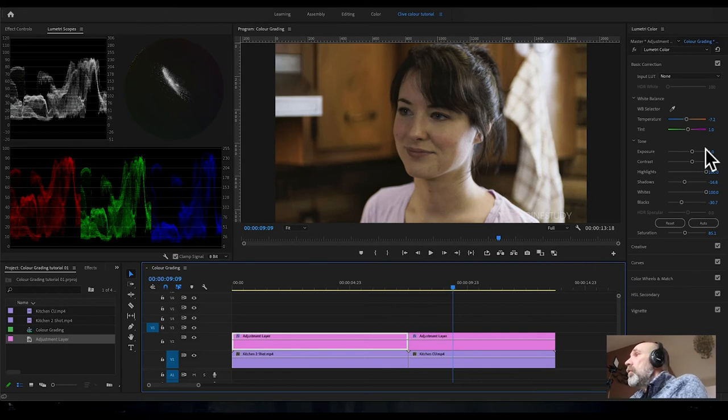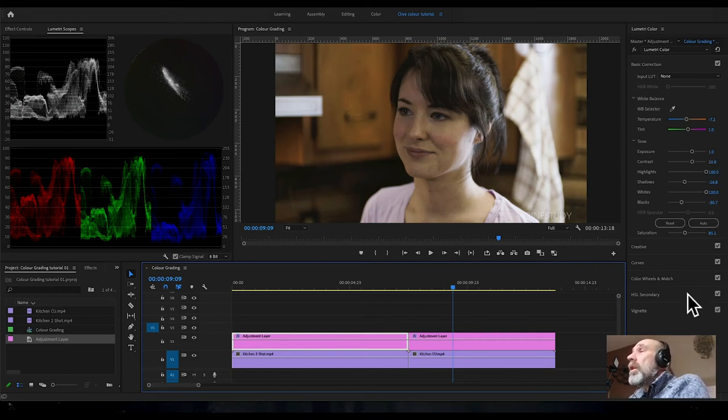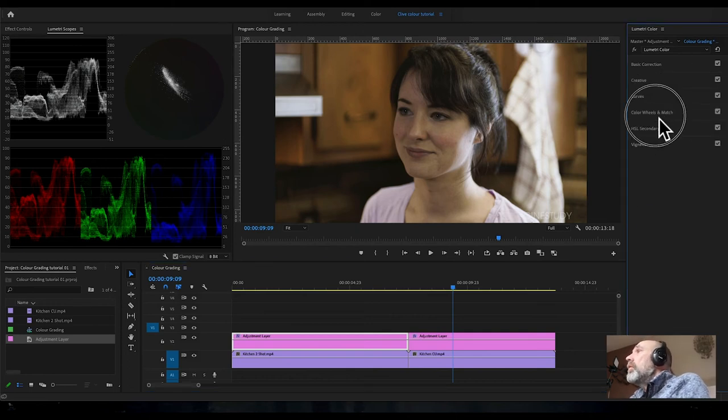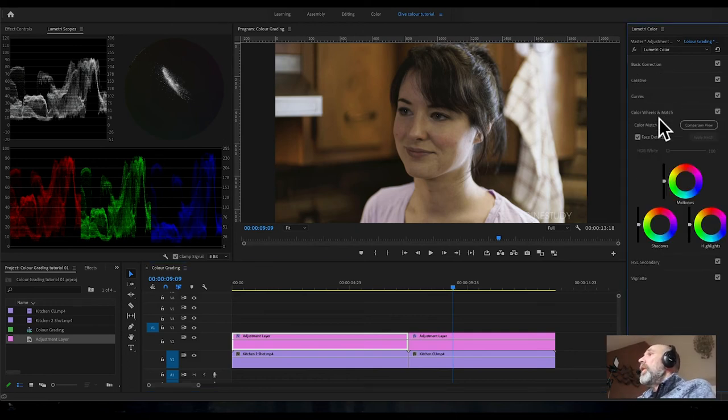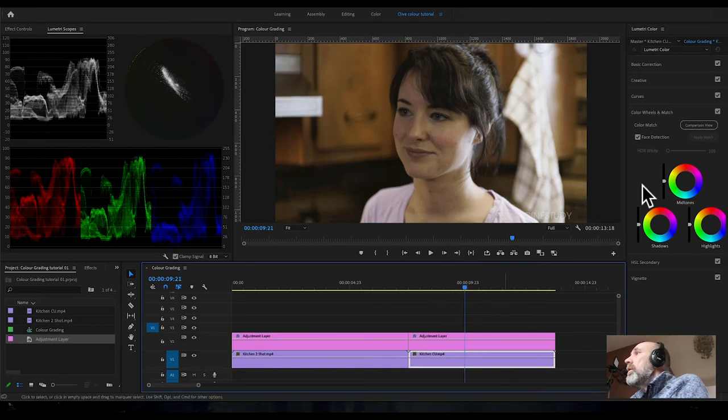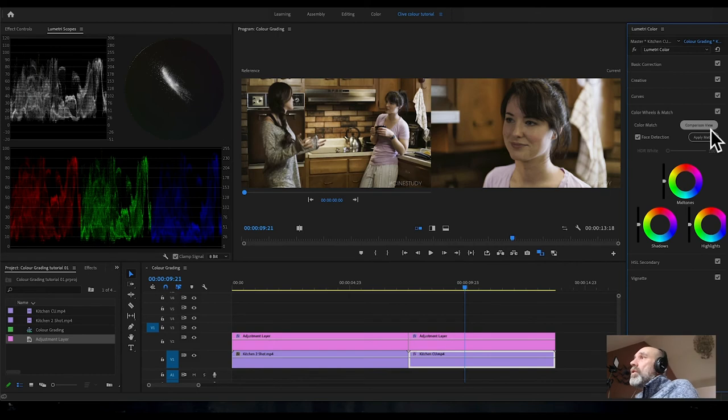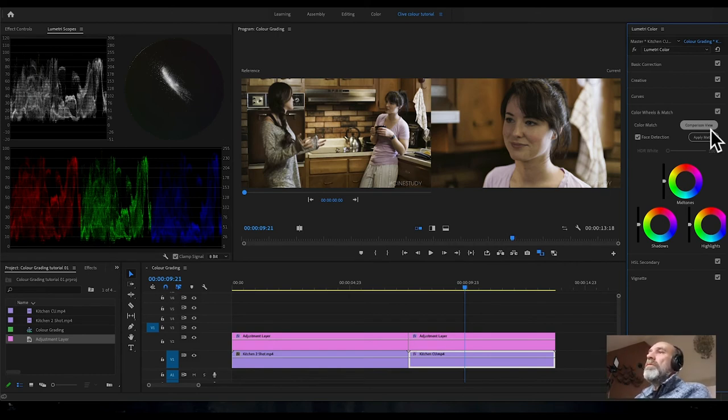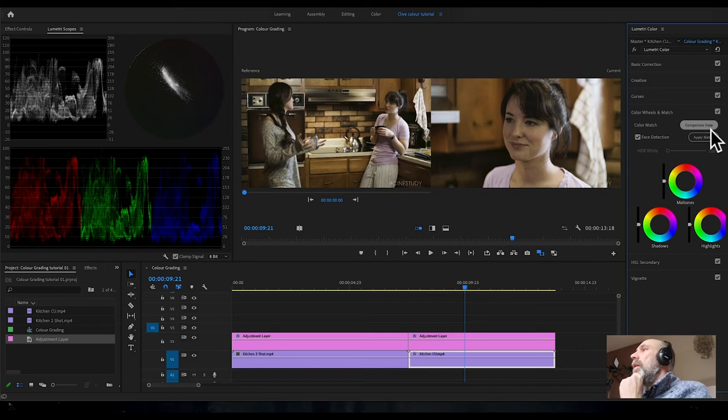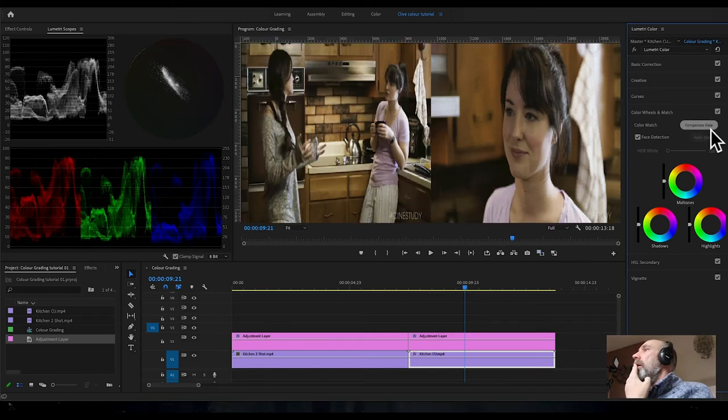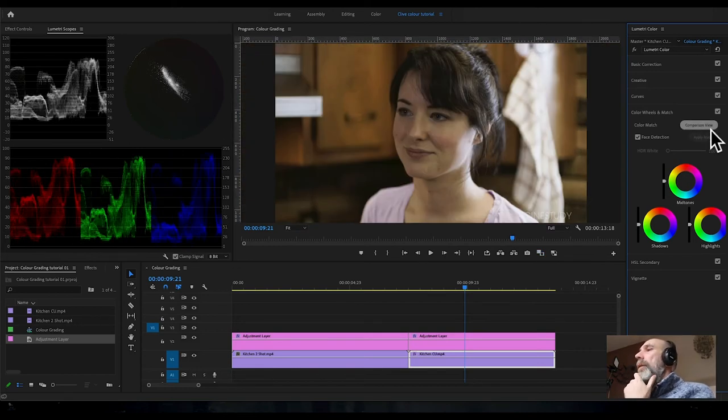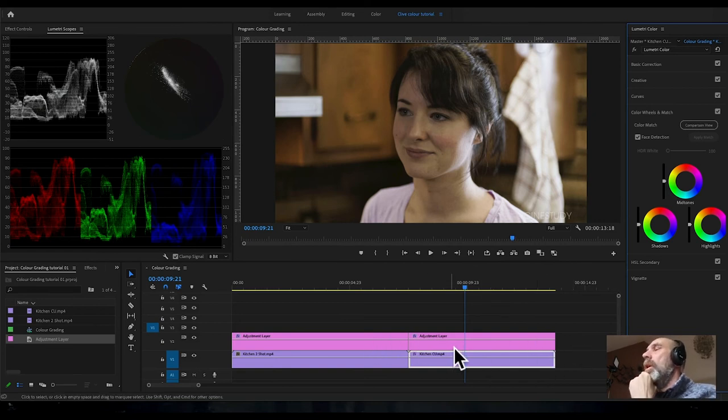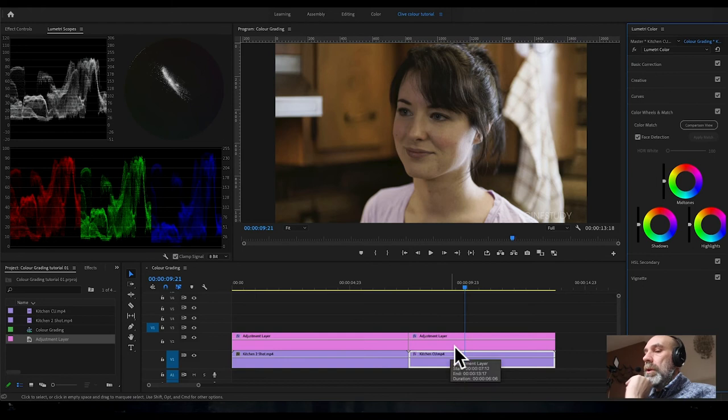That's a reasonably pleasing looking image, so I'm not going to adjust that, but you could if you wanted. One good way you can look at a comparison is to click out of basic correction, go to the color wheels and match, make sure your mouse pointer's over the second shot, and hit comparison view. They look reasonably well balanced, like they were shot on the same day under the same lighting conditions.